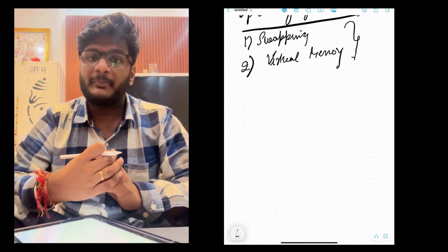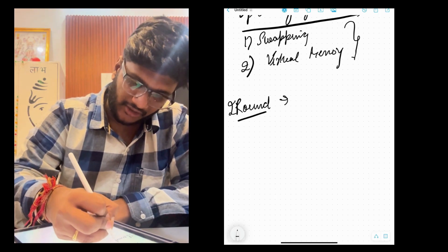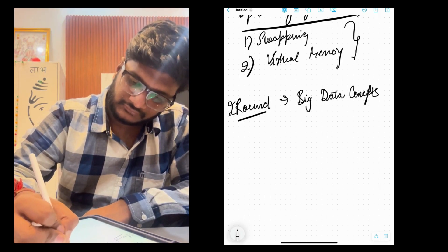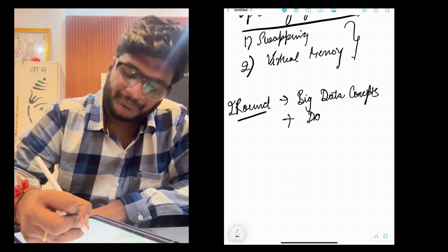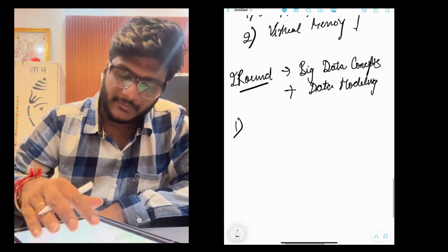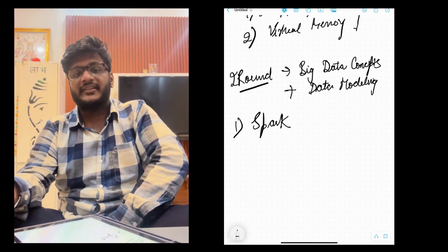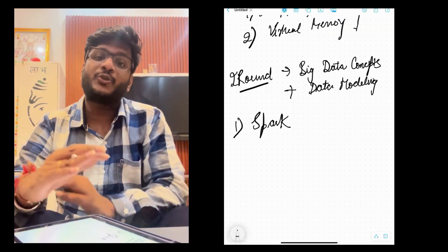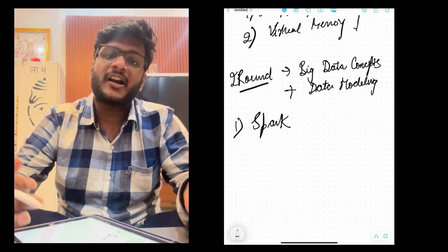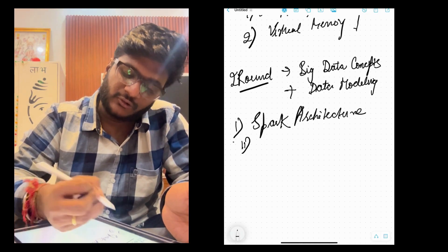The first round went well and I got the call that it was cleared. Now moving to the second round, which is totally based on big data concepts — what I knew from college. The second round covered big data concepts, some data modeling, and database questions. The first question I remember is: can you explain the Spark architecture? For freshers with less than one year of experience, they mostly focus on theoretical Spark questions rather than coding.